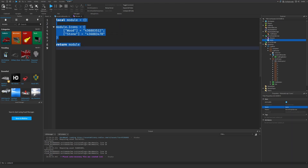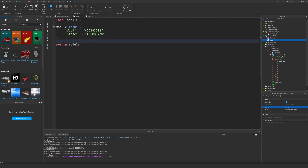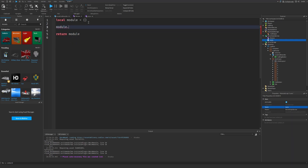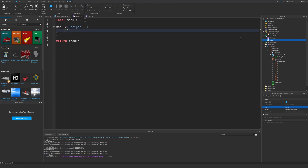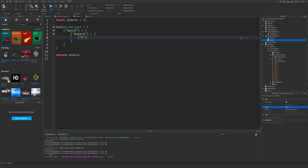This is the wrong script, sorry — this is supposed to be in icons. So this is the recipes. Let's change these to model dot recipes equals, and then sword equals, with a needed table. Reward equals — I want the classic sword to be the reward.